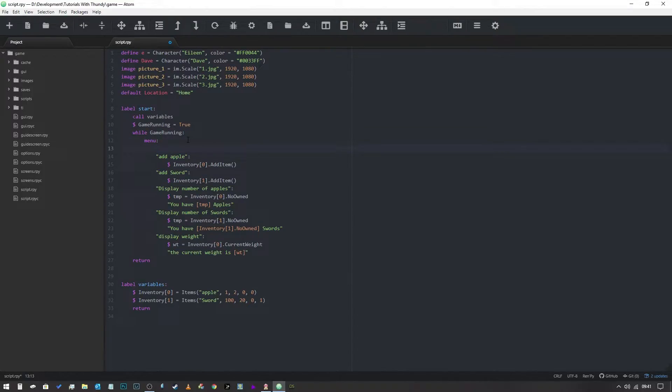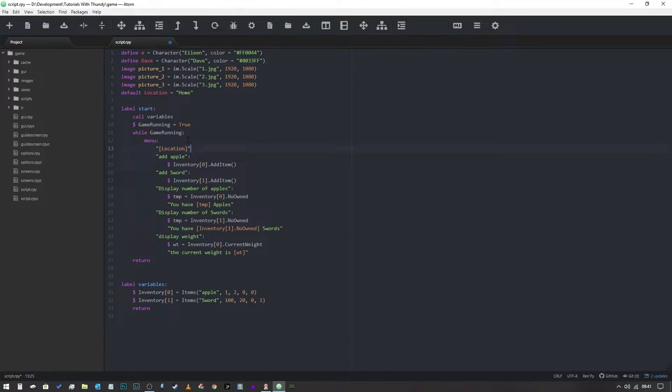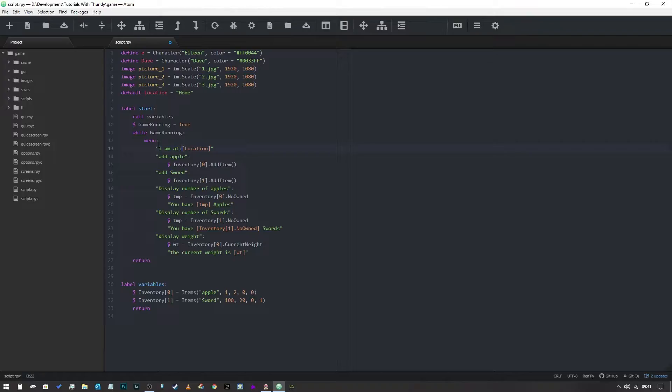Now what we're going to do here is we're actually going to change the text that's displayed when the menu is presented to the player, and we're going to simply put in location. So we're going to open it in brackets and we're going to type in location like so. And now what'll happen is when the menu appears it'll tell you where you are. In fact I'm going to say I am at, and there we go. So now what'll happen is when we run it it'll tell us what this variable is.